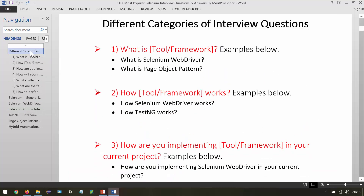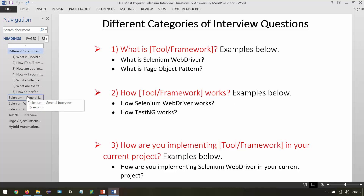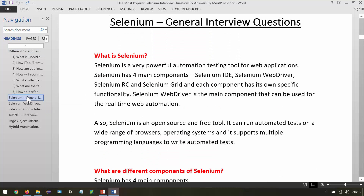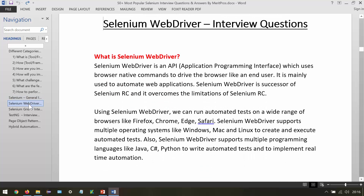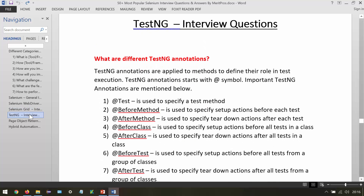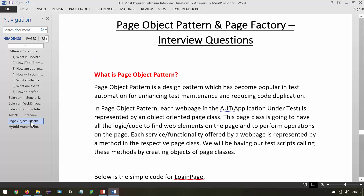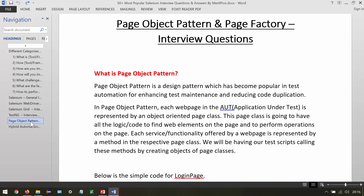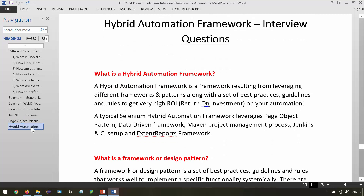First we have different categories of interview questions — seven categories are listed here. Then we have Selenium general interview questions, covering general questions about Selenium. Then we have Selenium WebDriver interview questions, Selenium Grid related interview questions, TestNG related interview questions, and page object and page factory related interview questions.